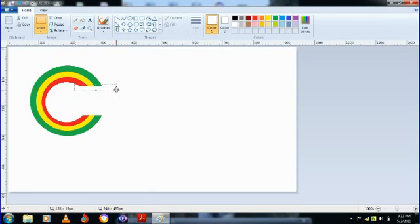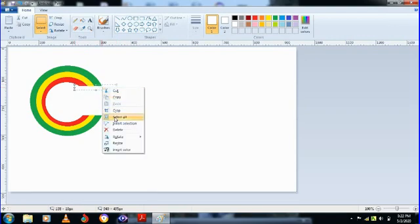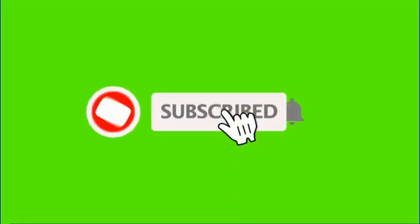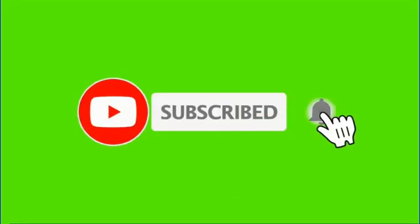By the way, if you are new to this channel please subscribe, hit the notification bell so that you can get the notification whenever I upload new videos.